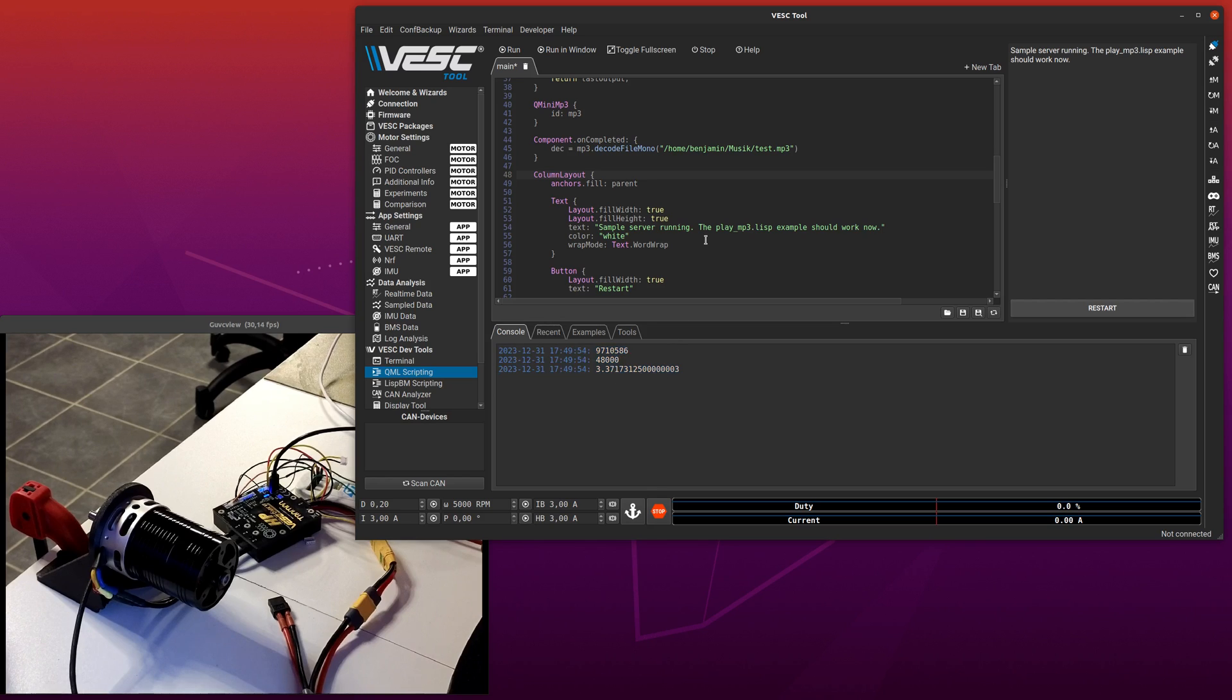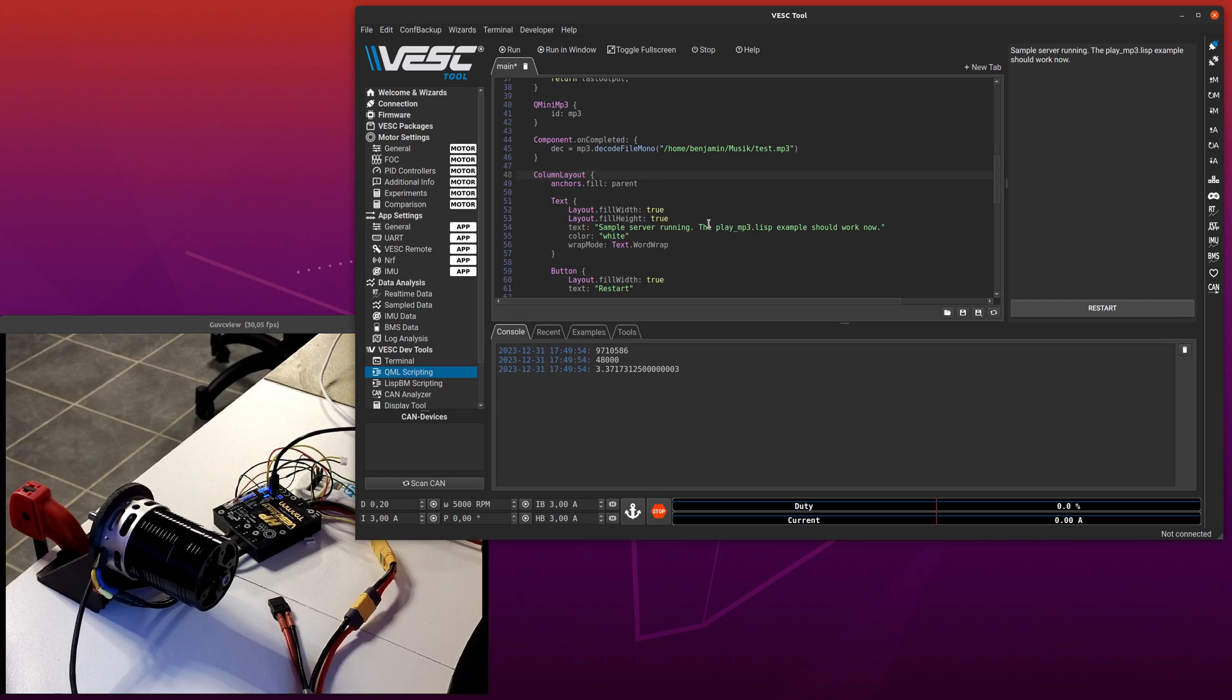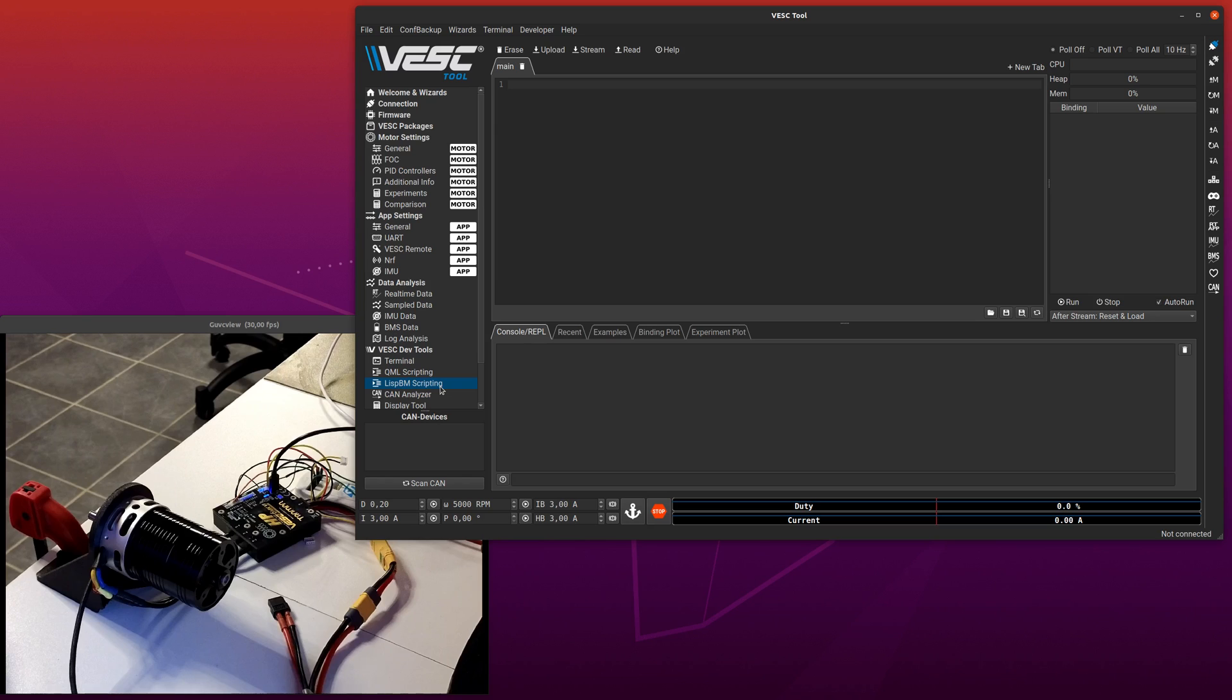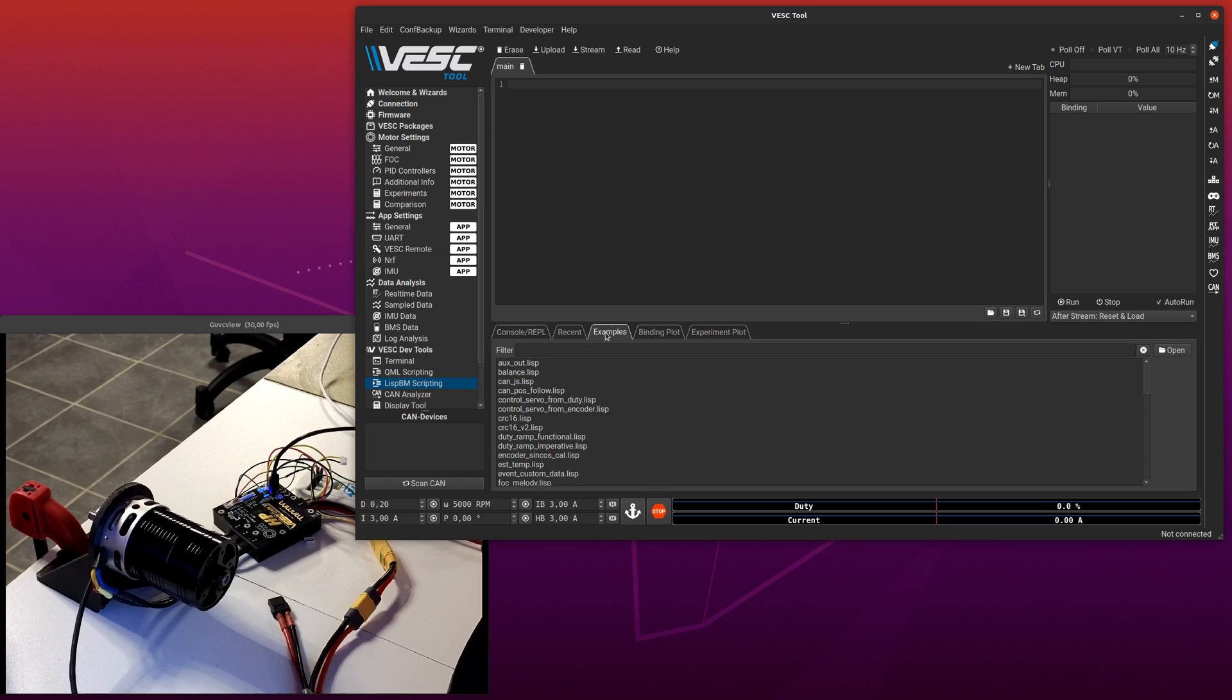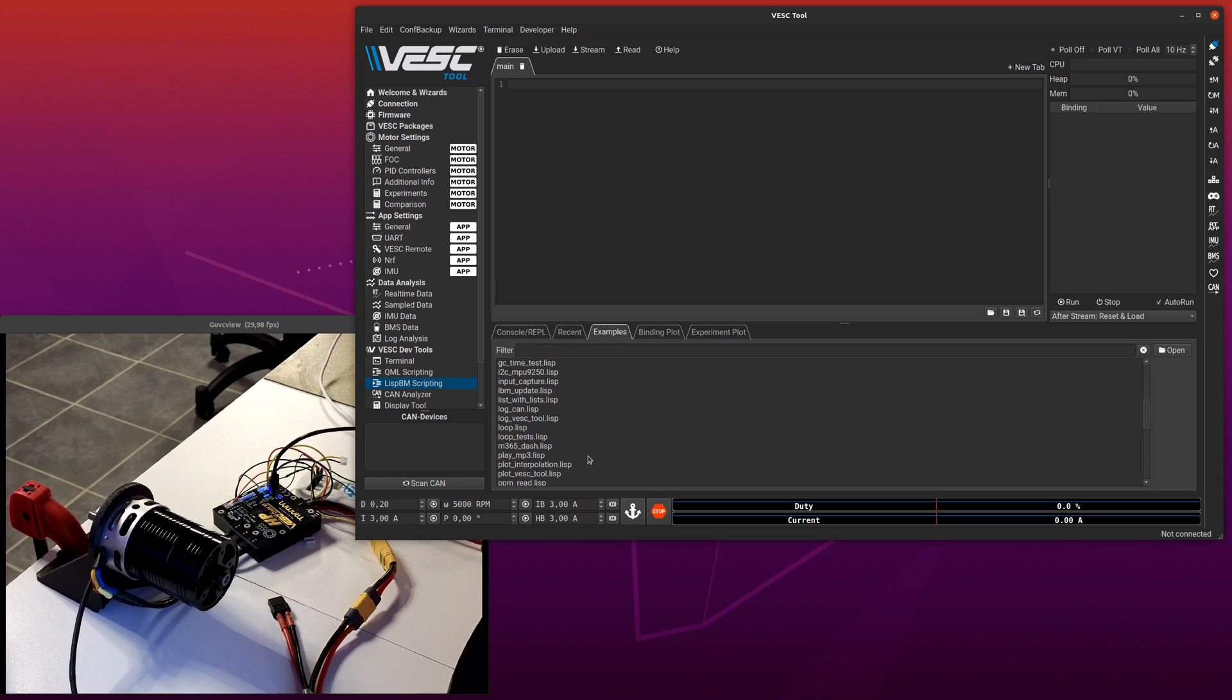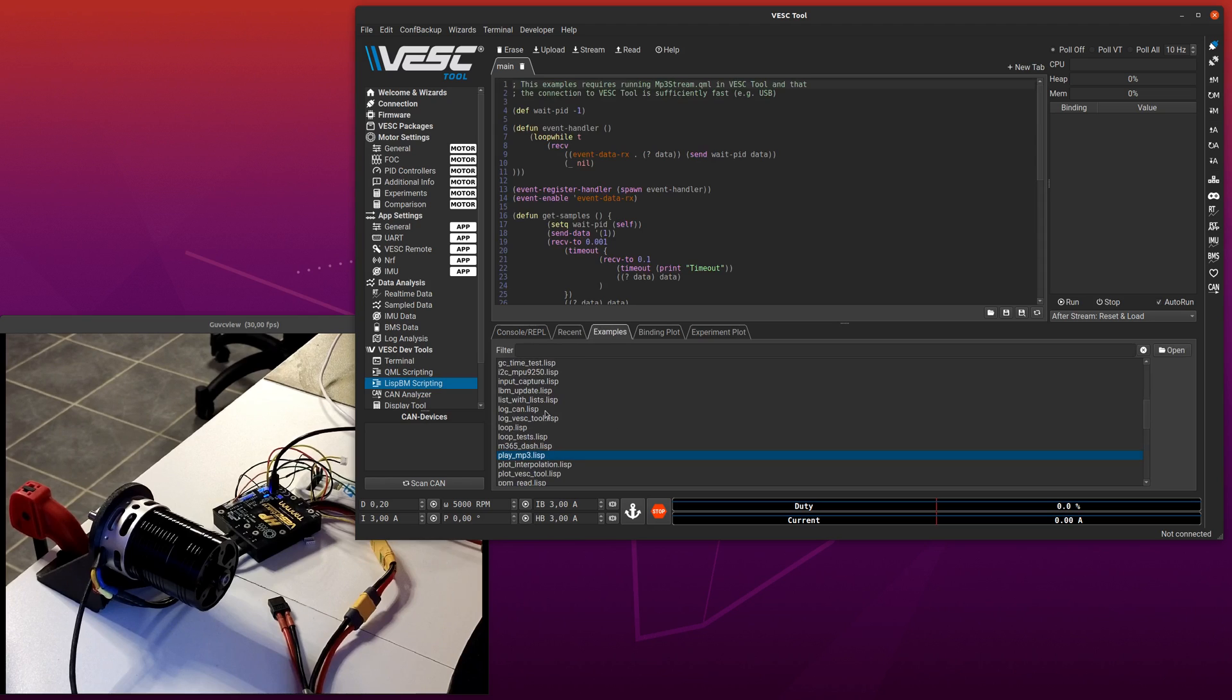So now that you have this one running, the VESC can ask VESC tool for chunks of samples and play them back. So in order to do that, you go to the list.bm scripting page, and you also go to examples, and then there is this play MP3 example here.